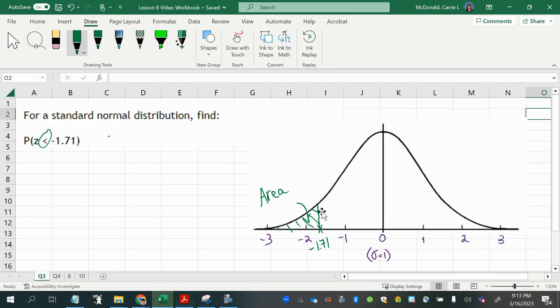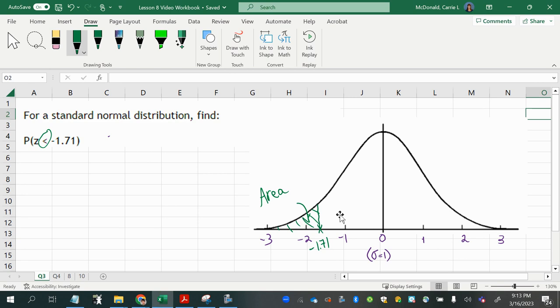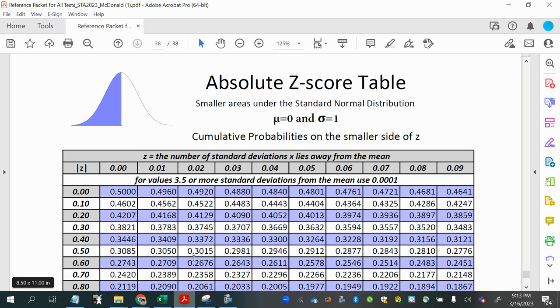So notice that here, where I have my boundary, there is a small side to the left and a larger side to the right. The side to the left of this z-score is smaller, and the side to the right is larger. So the side to the left is what you would always find in this absolute z-score table.